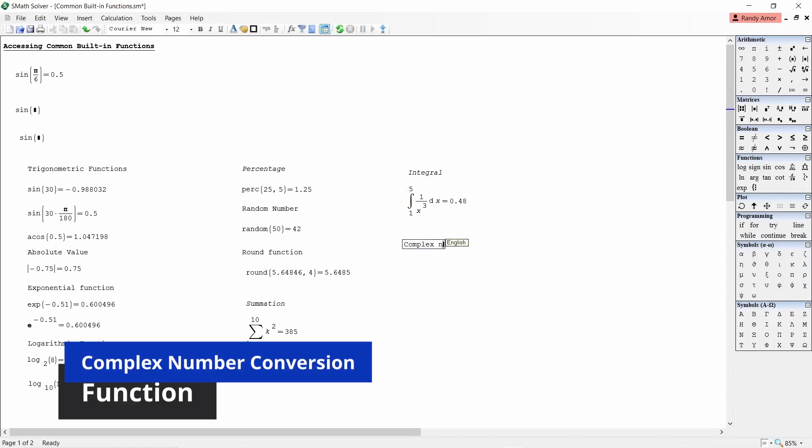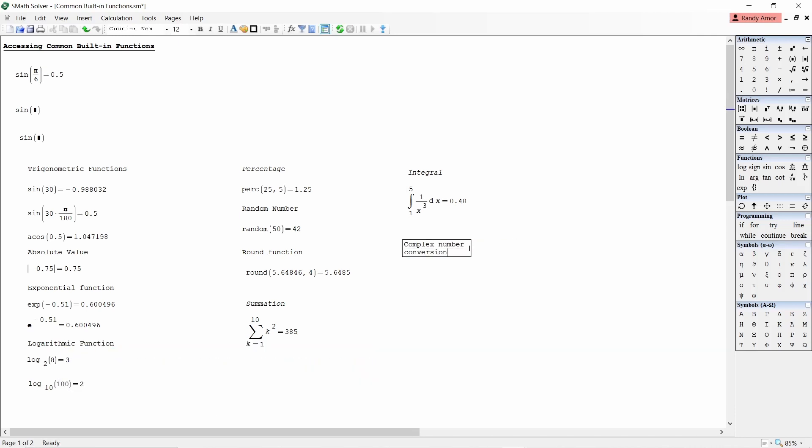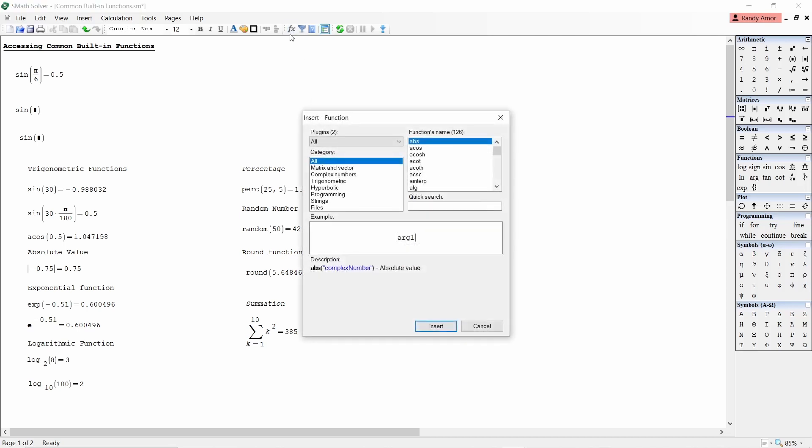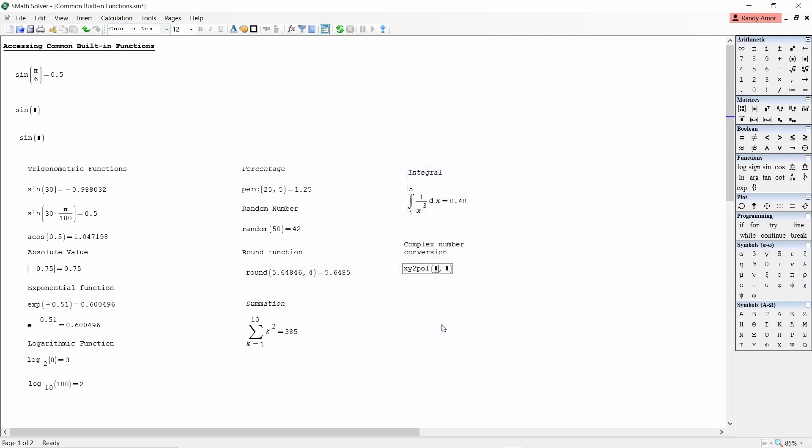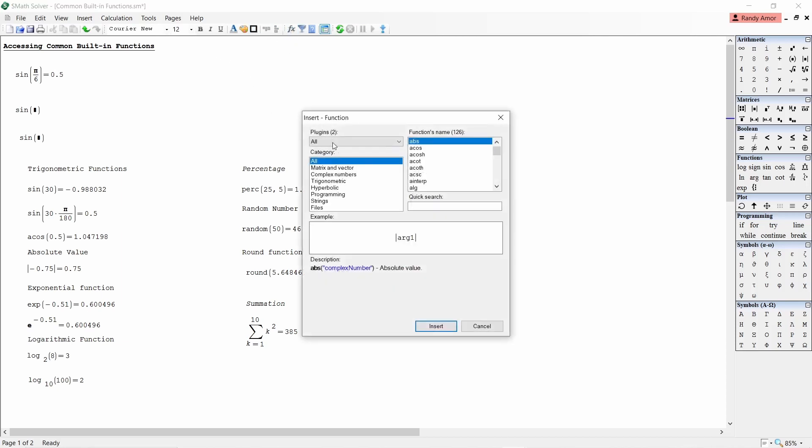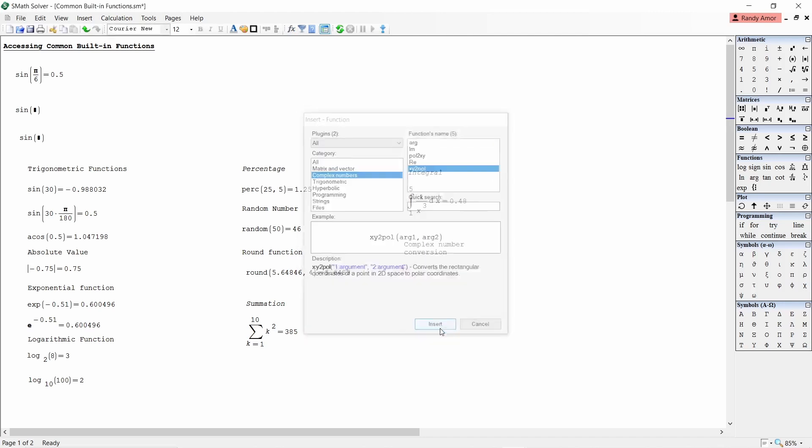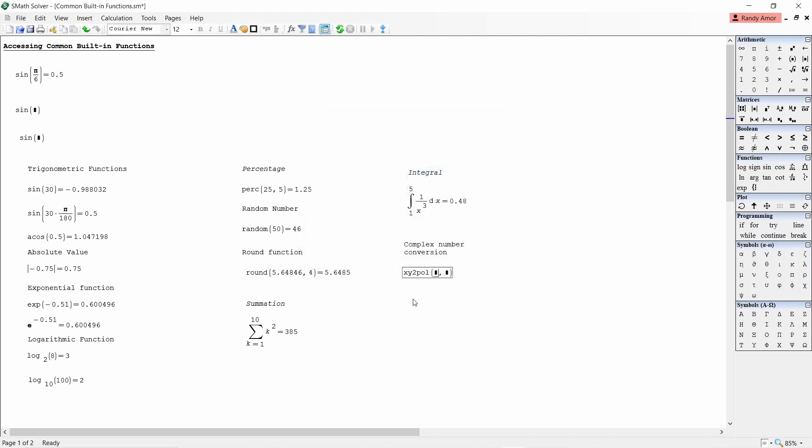Number 10, complex number conversion. To convert a complex number from rectangular form to polar form, click the fx icon. Select complex numbers, then choose xy to pole, click insert. For example, to convert 30 plus 40i to its polar form. Click fx, select complex numbers, choose xy to pole, click insert. Then enter 30 and 40 equals.